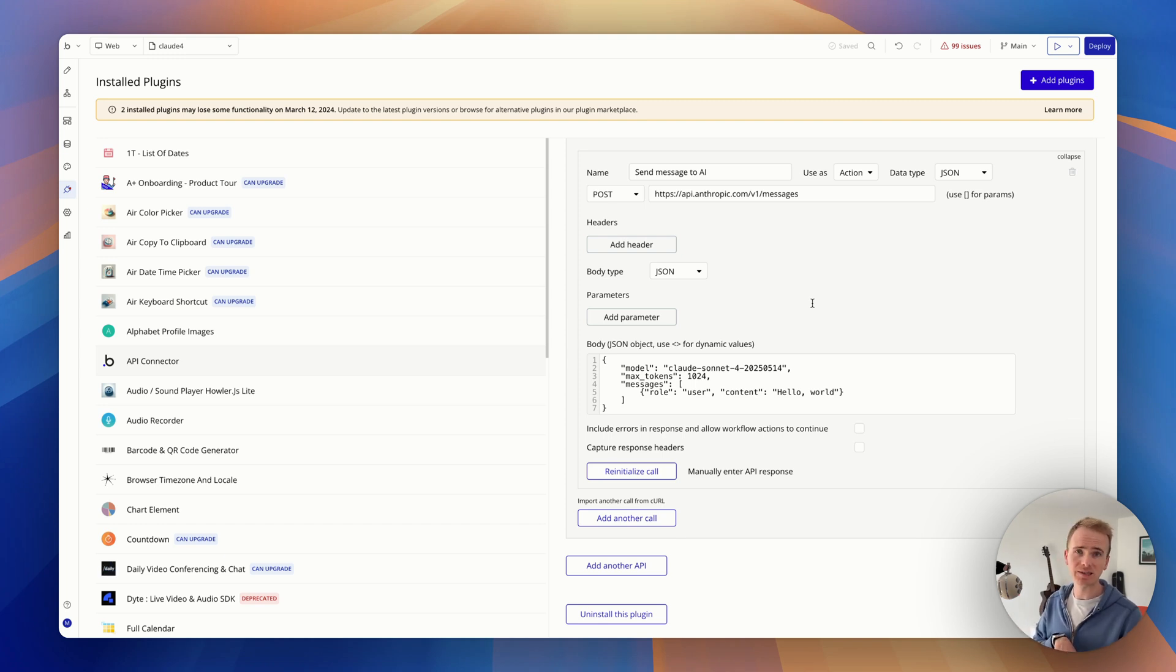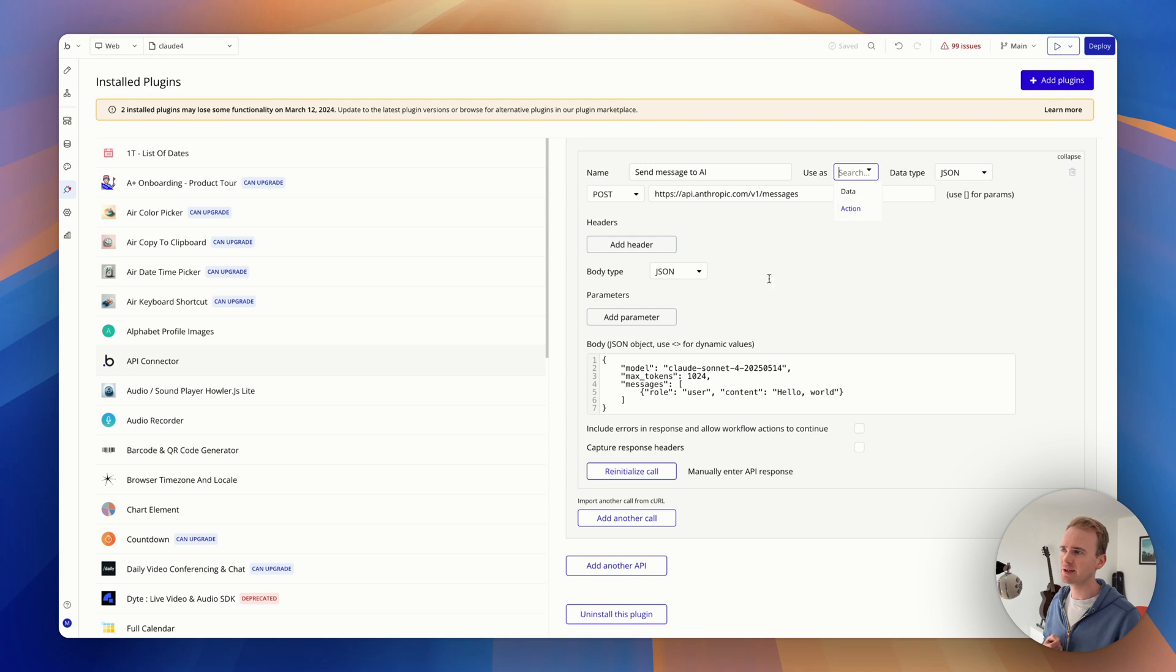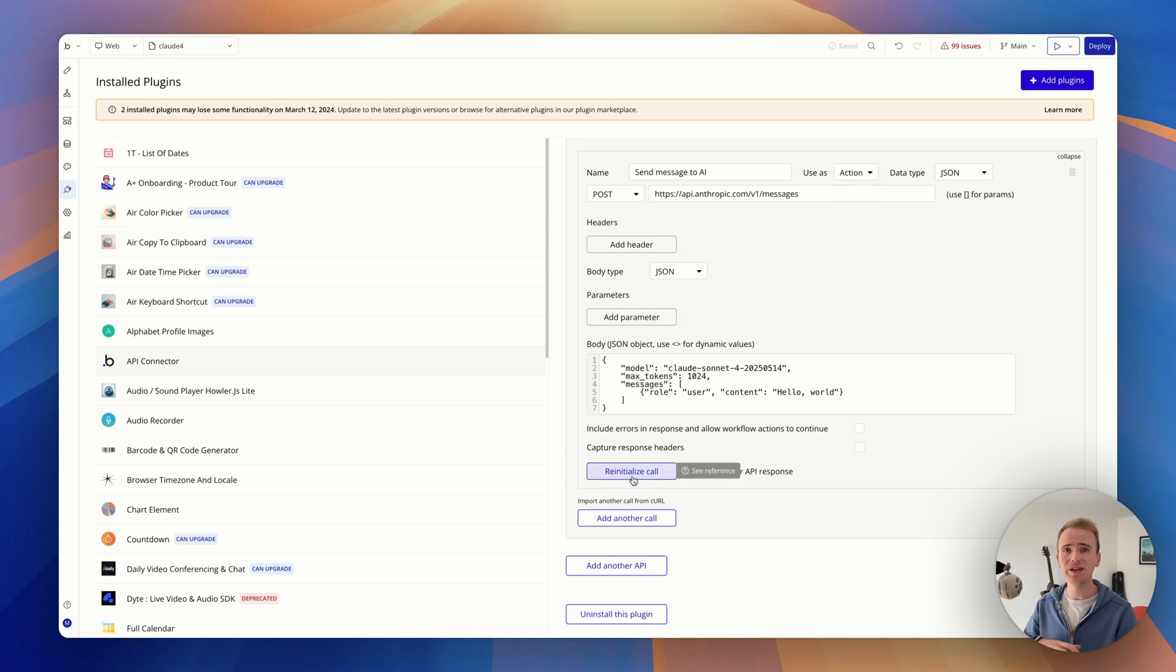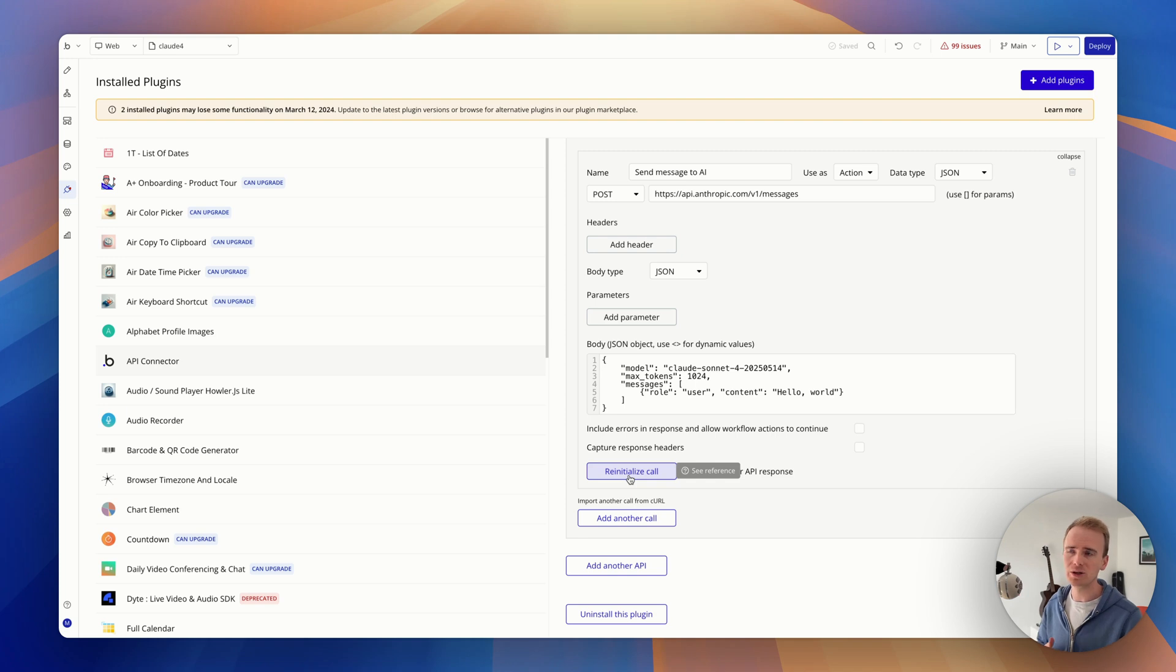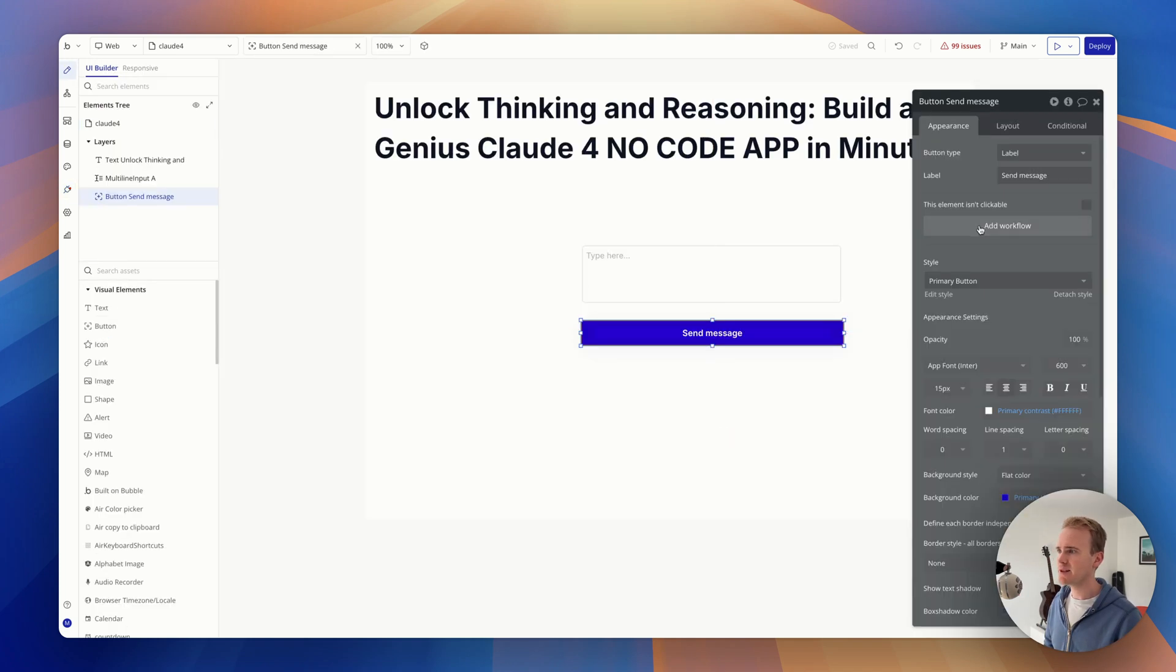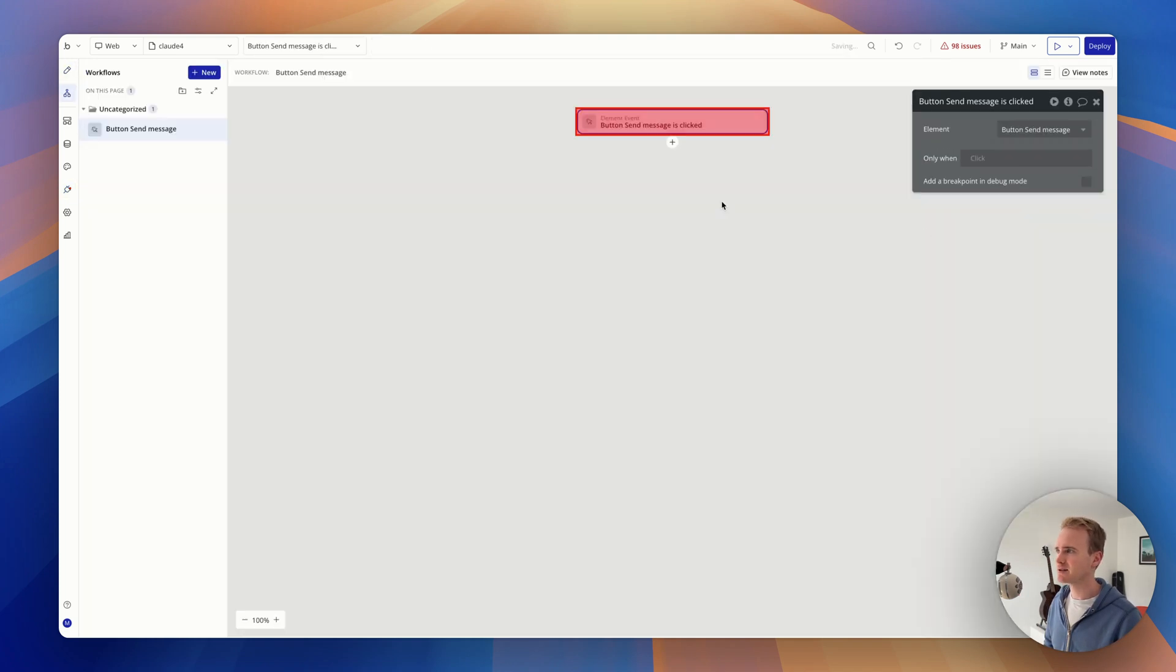And I click save because now it is ready to use in the workflow. If you can't find the API call that you set up in your workflow, it's likely because you've got this set as data when it needs to be action, and it's likely that you've not initialized or you've made a change that requires you to reinitialize your call in order for it to show up in the workflow. So we'll do just that. When this button is clicked...